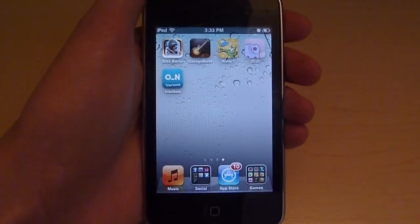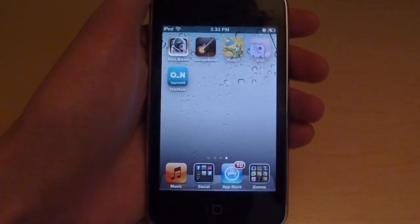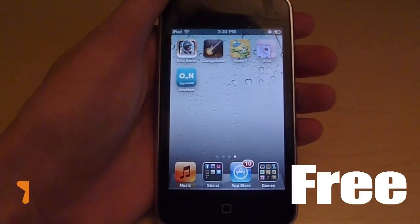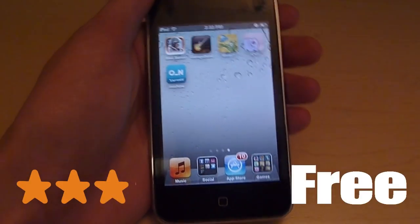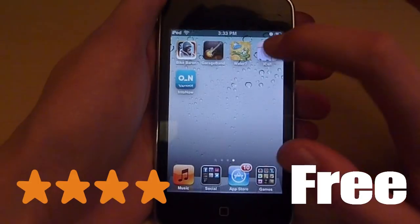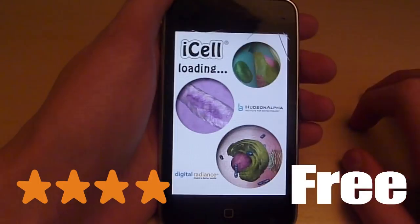Right now I'm reviewing iCell. It's free and four stars in the App Store. Okay, let's get started.